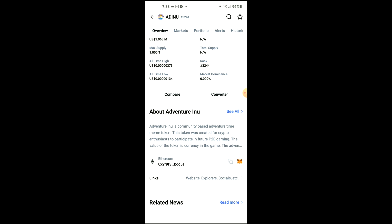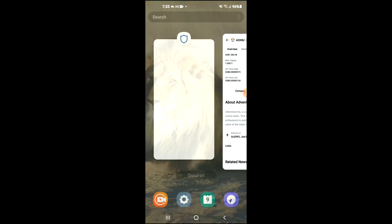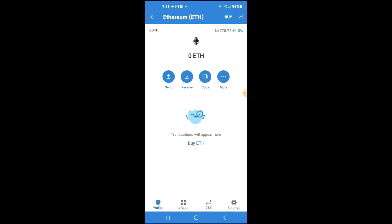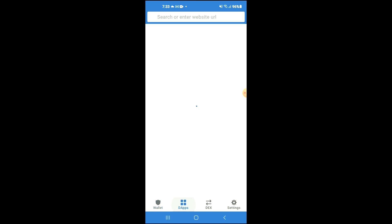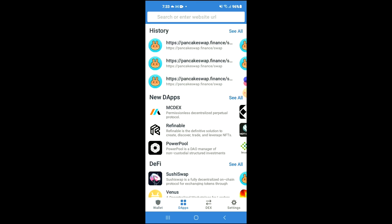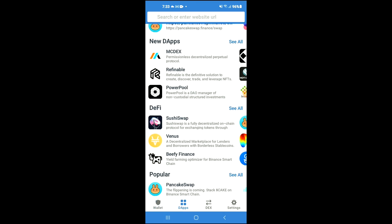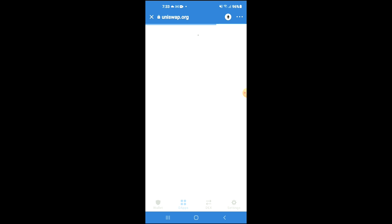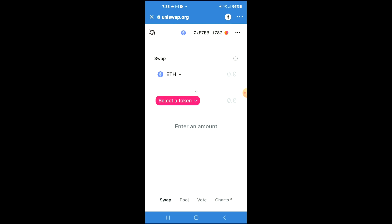Once you have copied the address, you're going to go back into Trust Wallet, tap on the apps, then scroll down and select Uniswap exchange.